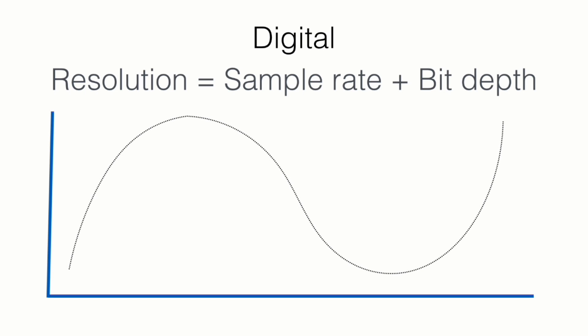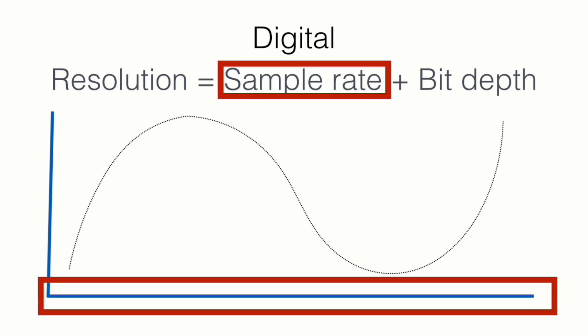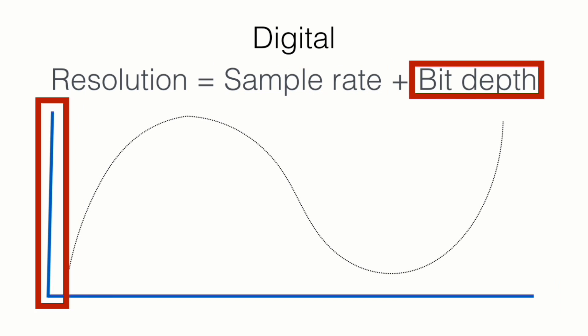So let's talk about resolution here. Resolution in audio equals sample rate plus the bit depth. It's what you should take into consideration. Now sample rate is simply how many snapshots the computer took per second. And bit depth is simply the resolution of every single snapshot.